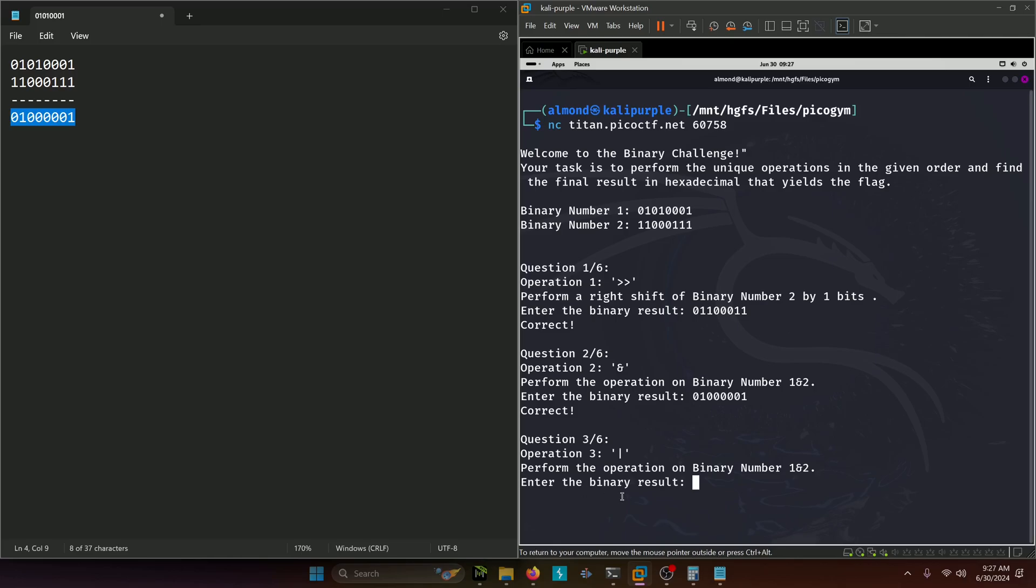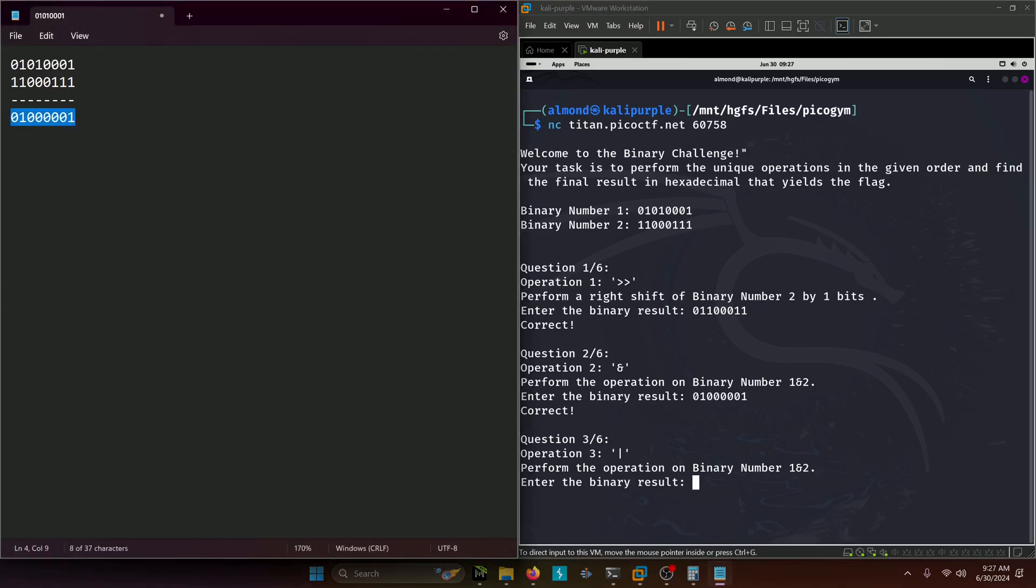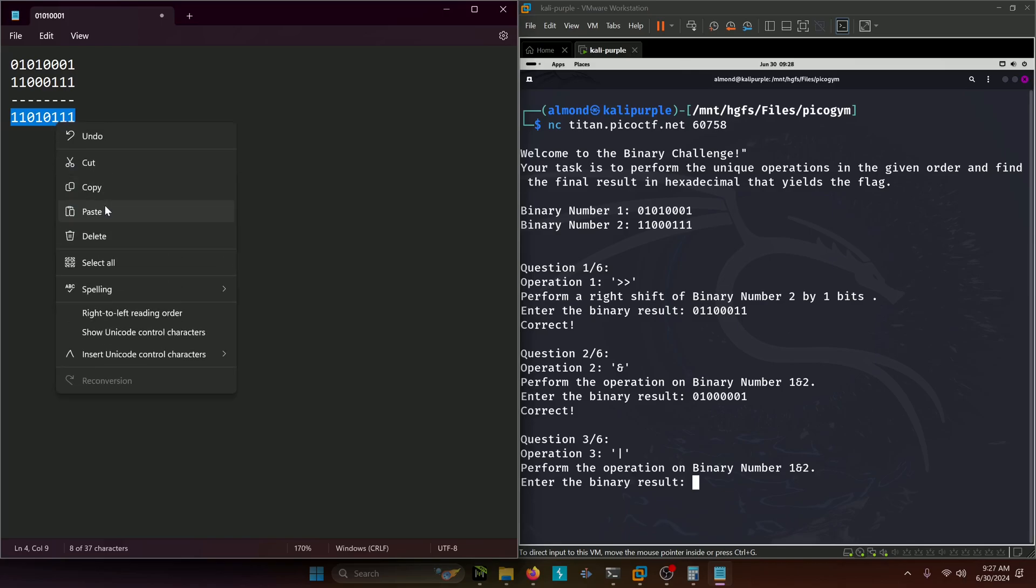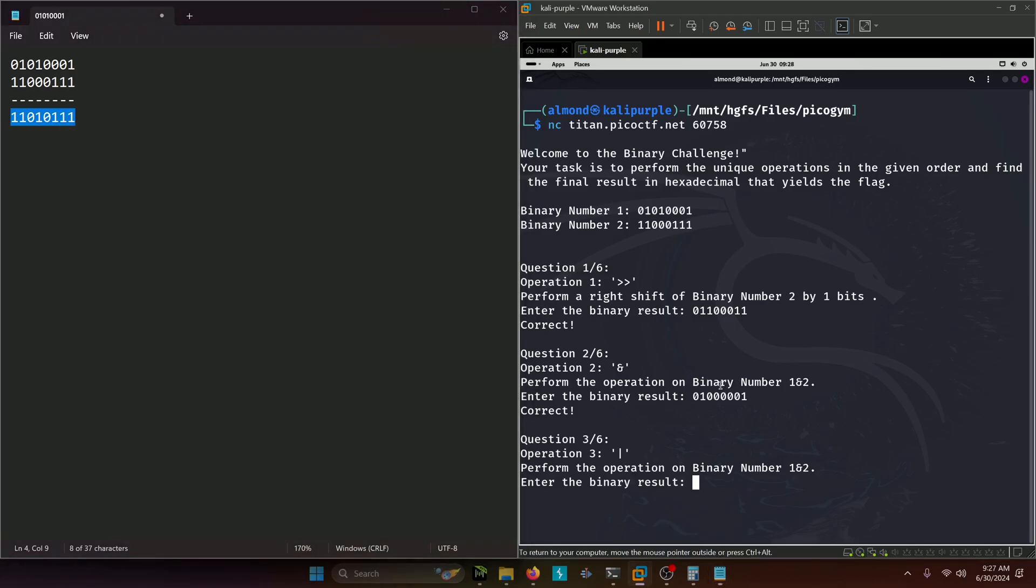Now it's asking us to perform the OR operation on binary numbers 1 and 2. So 0 or 1 is 1, 1 or 1 is 1, 0 or 0 is 0, 1 or 0 is 1, 0 or 0 is 0, 1 or 0 is 1, 1 or 0 is 1, and 1 or 1 is 1. This should be the answer to our next question.